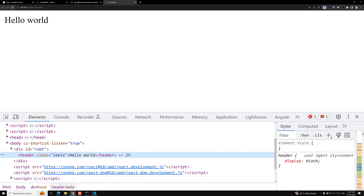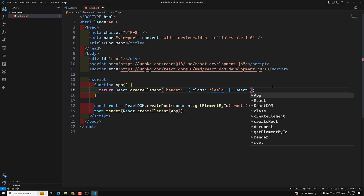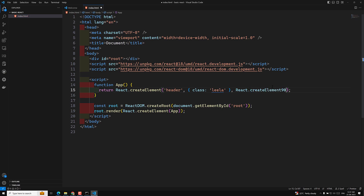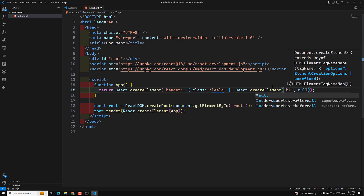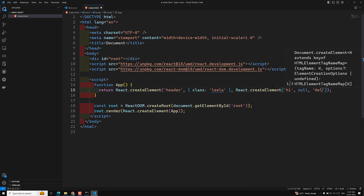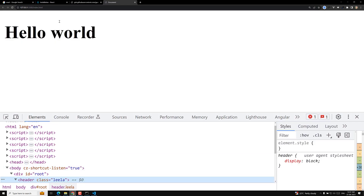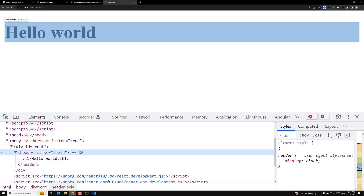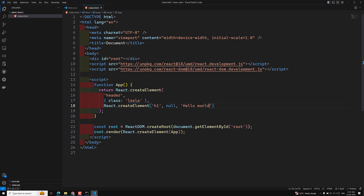If you want to add a nested element like an h1 inside the header, instead of passing 'Hello World' directly, replace it with another React.createElement call: React.createElement('h1', null, 'Hello World'). Now if you check the output, the h1 has been added inside the header, and 'Hello World' is its child text node.